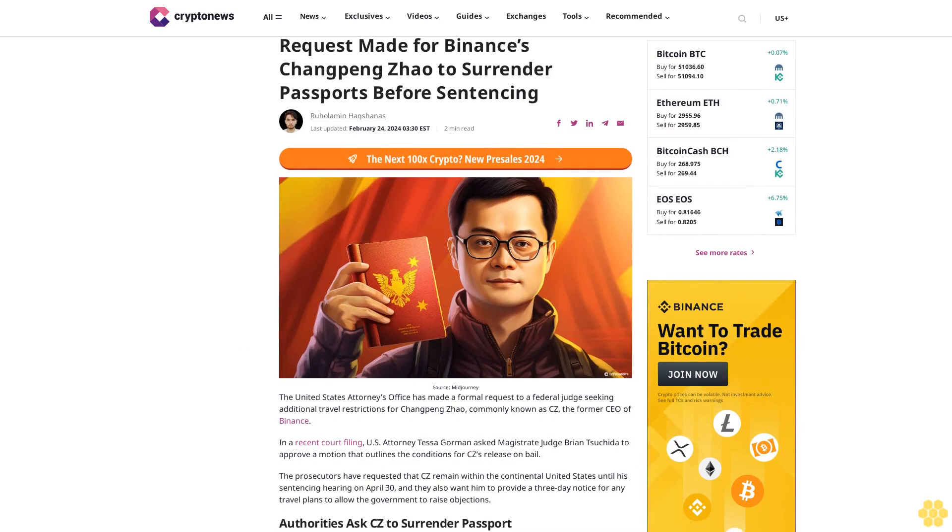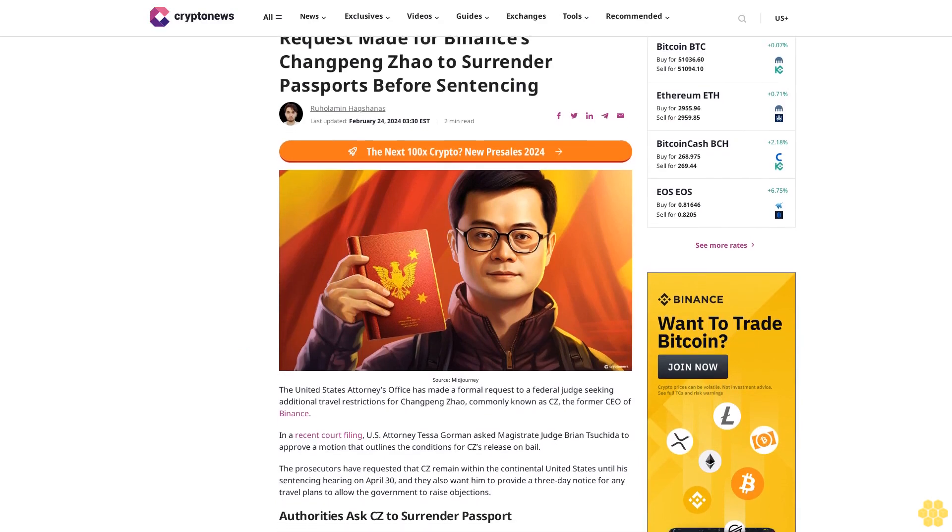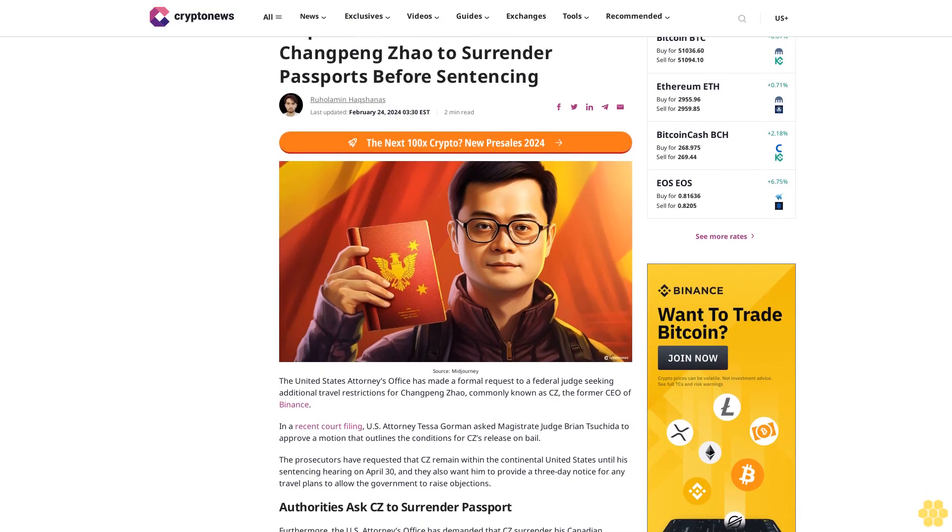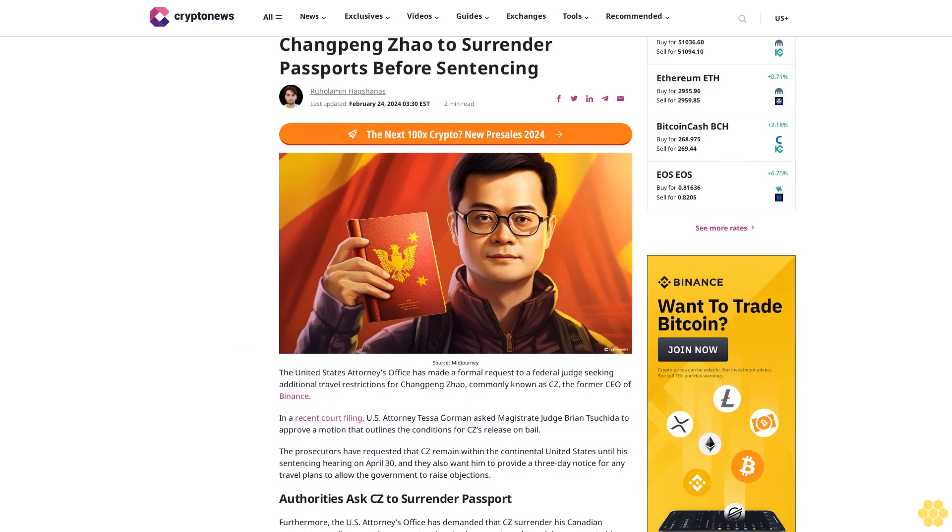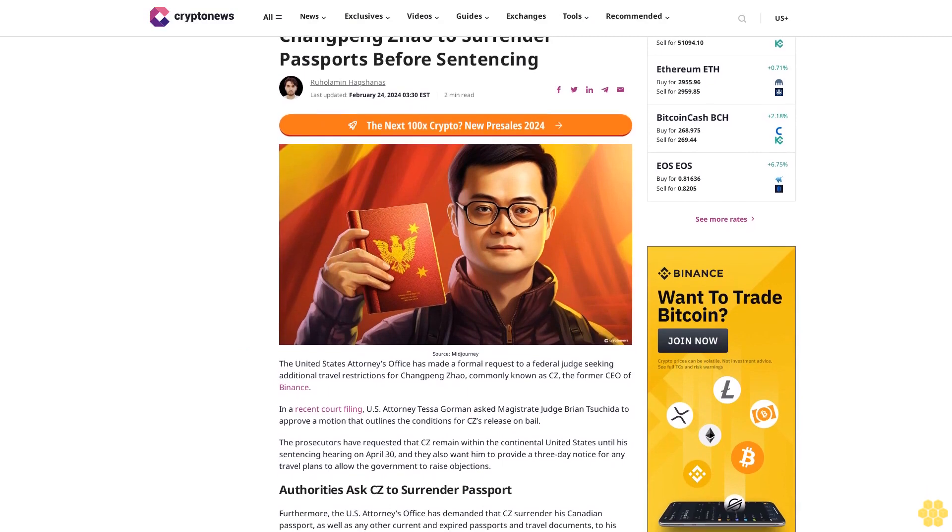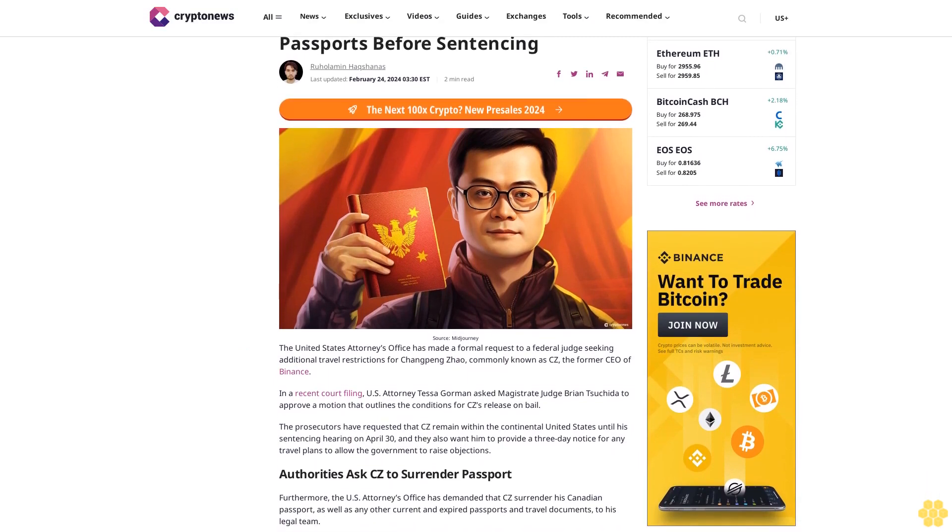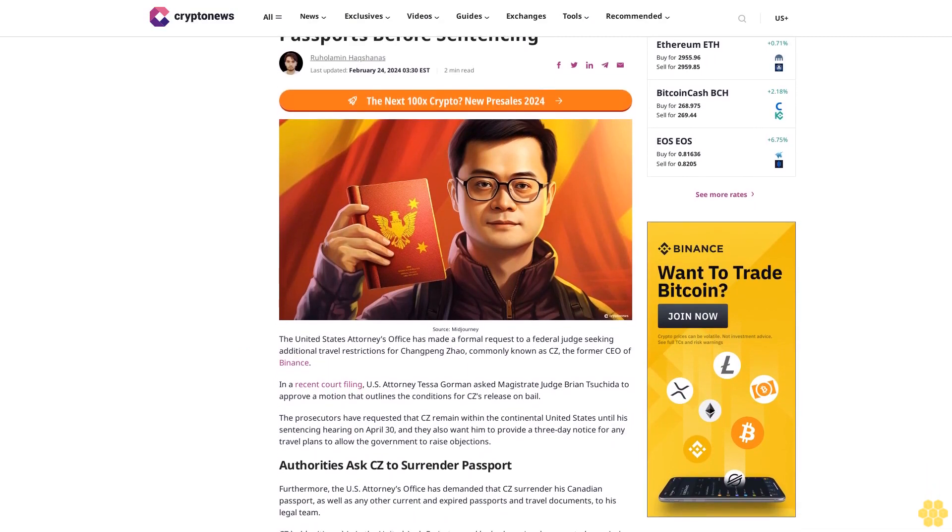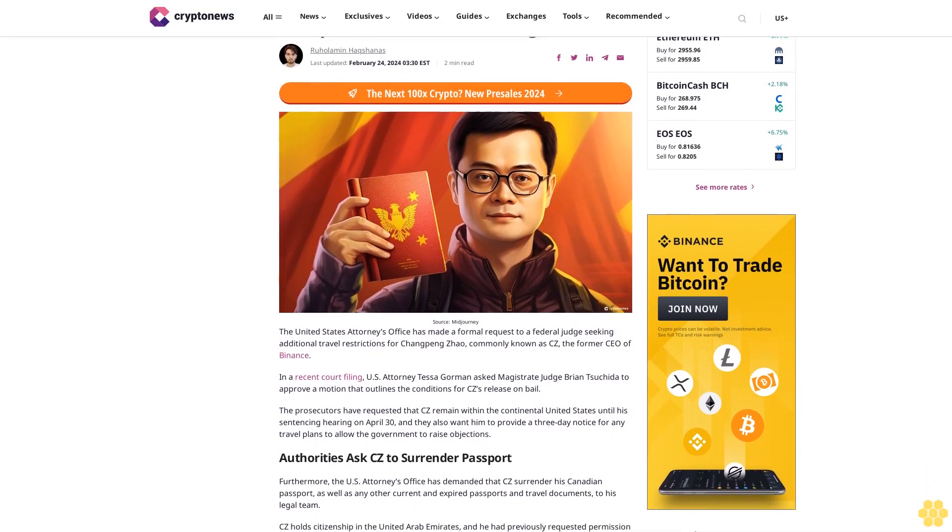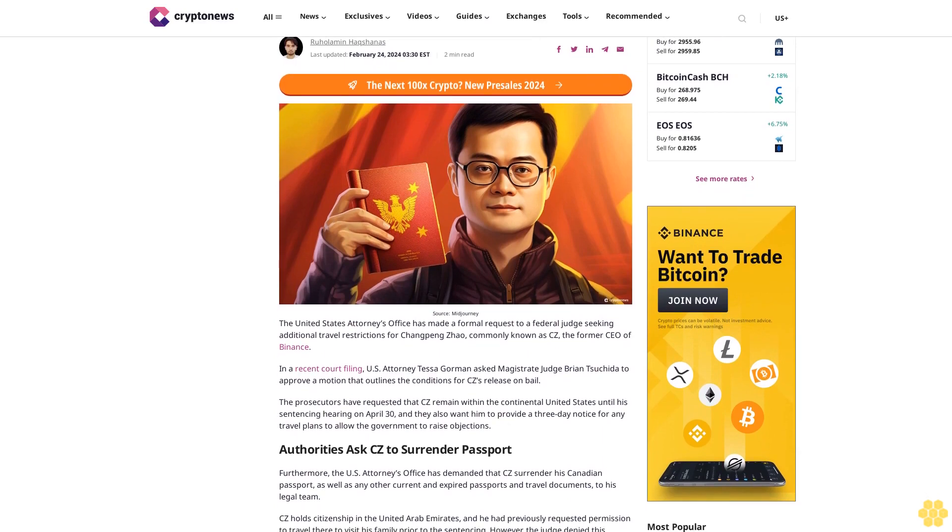Request made for Binance's Changpeng Zhao to surrender passports before sentencing. Rufalem and Hekshan, last updated February 24, 2024, 330 ESD, 2 minute read.